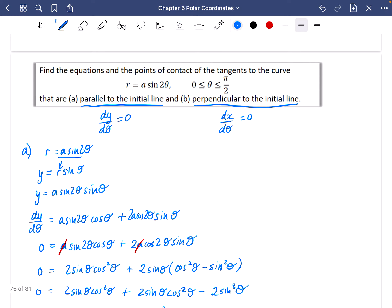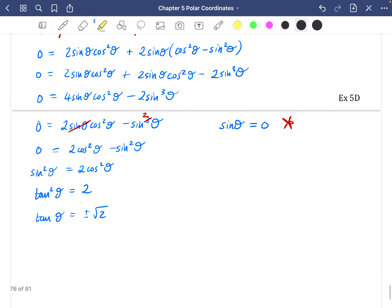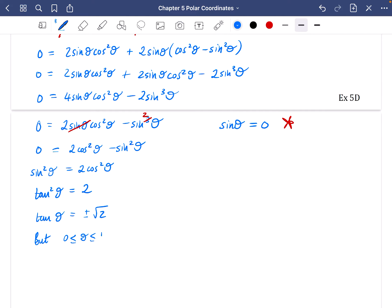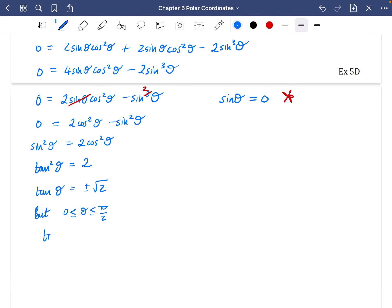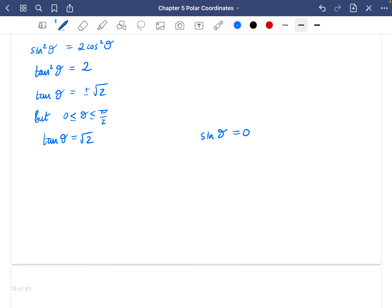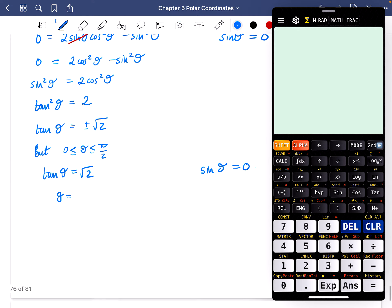In the question θ is between 0 and π/2 — an acute angle — so tan is positive and we take tanθ = √2. That gives us two solutions: sinθ = 0 and tanθ = √2. For tanθ = √2, the inverse tan gives θ ≈ 0.955 radians. For sinθ = 0, the inverse sine gives θ = 0, and since we're between 0 and π/2, there are no other values.